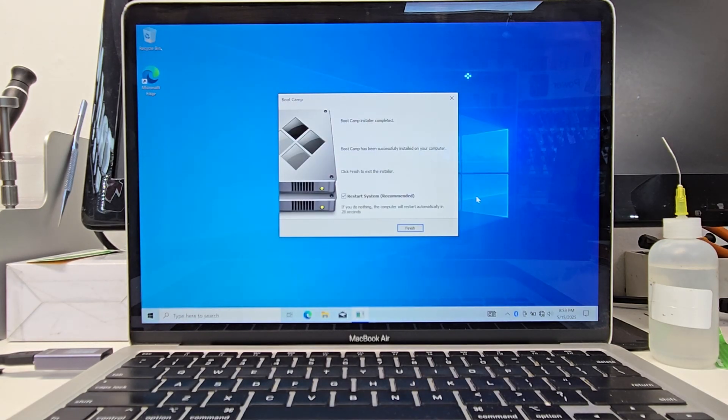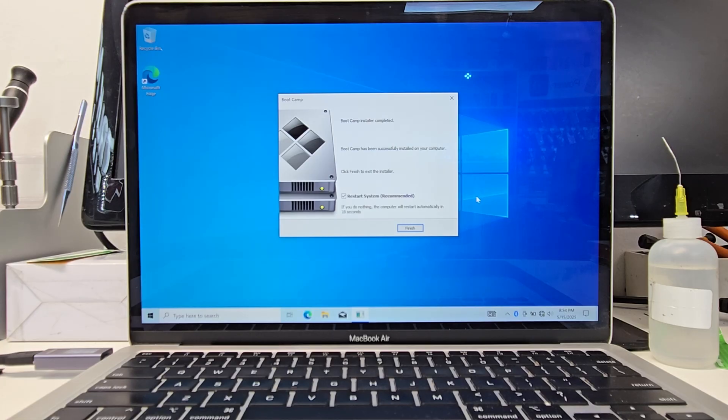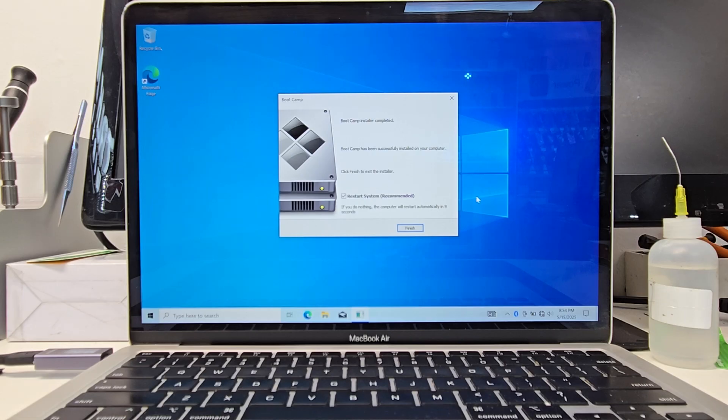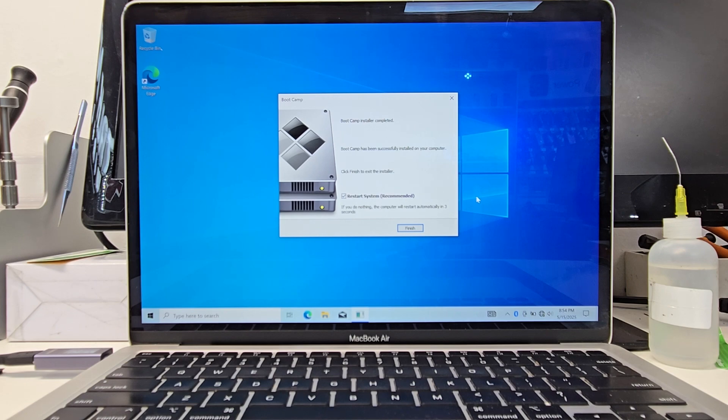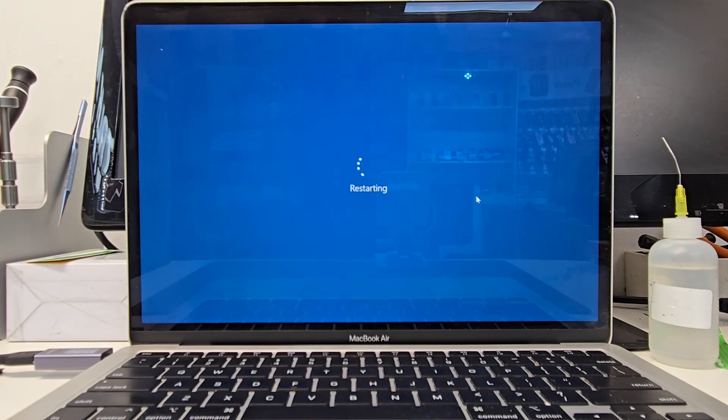All right, that's done. So it finishes. Once it finishes, we just need to go ahead and restart the system. And that's going to be basically it for installing Windows on your Intel MacBook. It's really cool, really simple. Yeah.